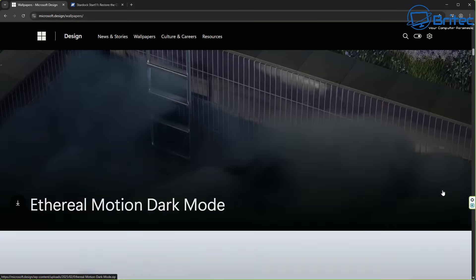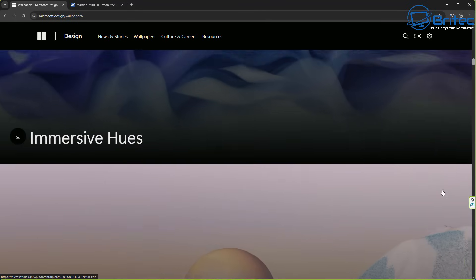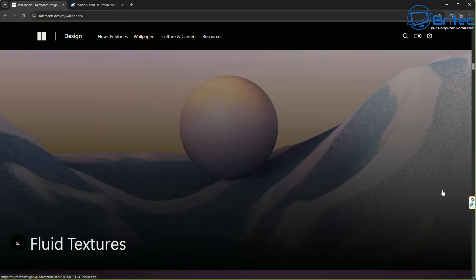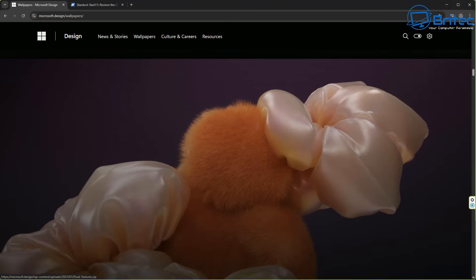They also have a wallpaper section here where you can download wallpaper packs of all the wallpapers that Microsoft have created. And there's some really cool ones on there.